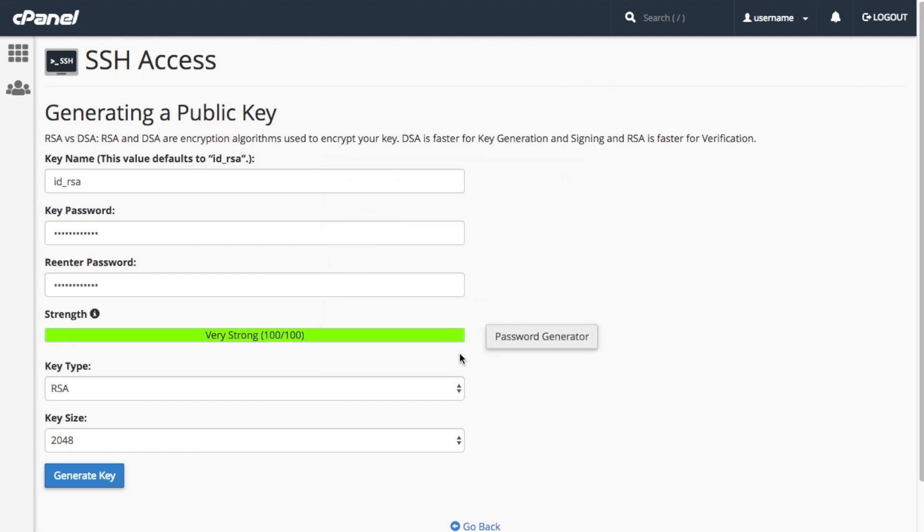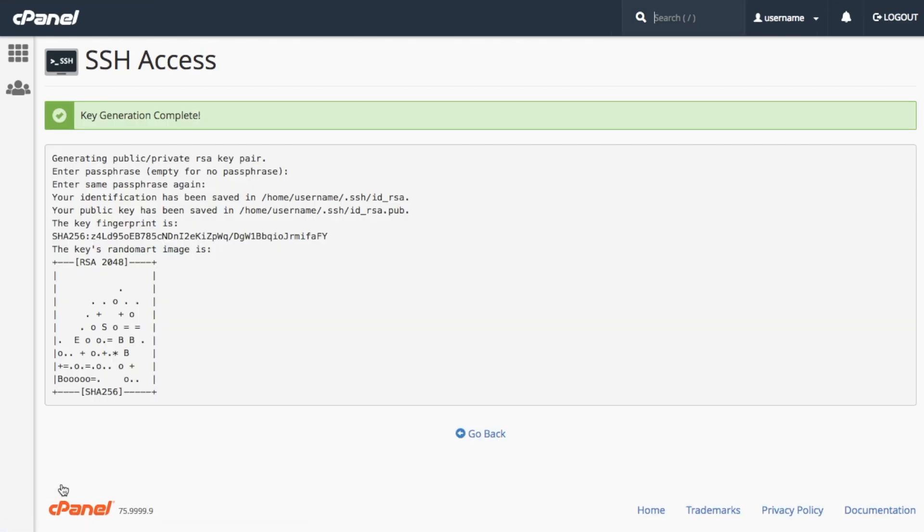Finally, configure or leave the key type and key size at their RSA and 2048 default. Then click generate key. You will receive a success message. Click go back and notice your new keys.